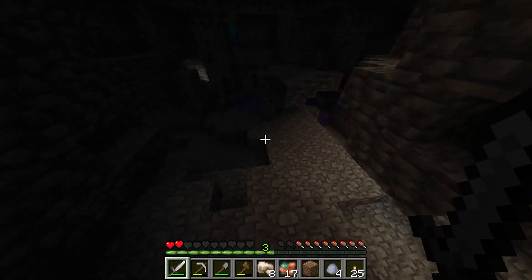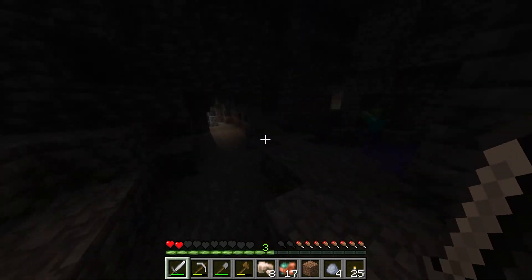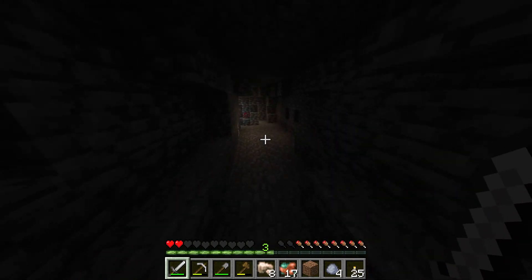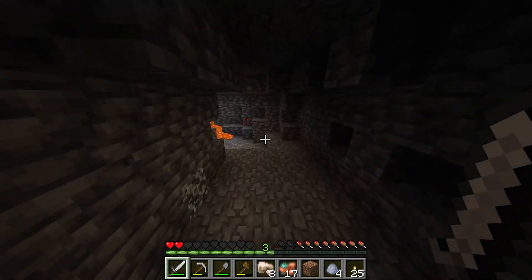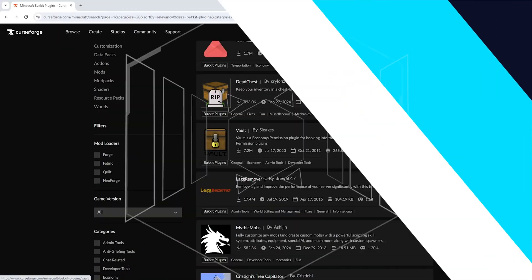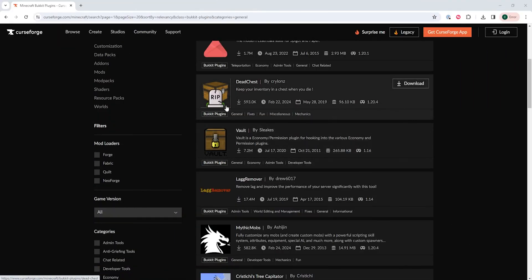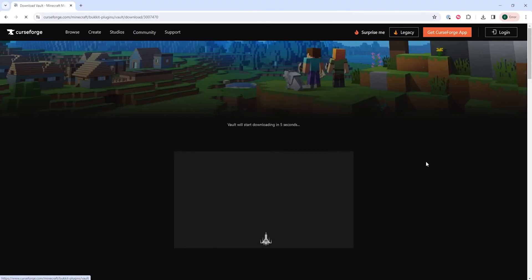Please check the mod description for mod loader compatibility before installing any mods. First we need to download our desired mod — I'm just gonna download one from CurseForge, but you can use a different website if you'd like.